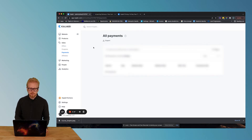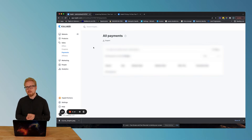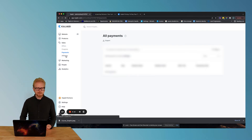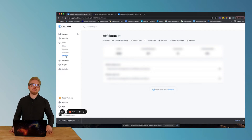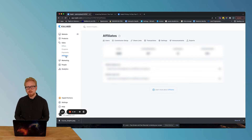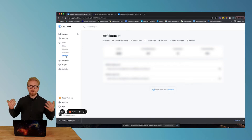Kajabi uses different third parties for payment processing, but the great thing is you don't have to pay any additional for payment processing. You can just use Stripe, PayPal, or other payment processors that you can connect as well. You can also set up affiliates, which is really cool. What we recommend people do in our marketing and sales program is capitalize on your network and their relationships with their network. And how do you do that? You do it by compensating people for the leads that they give you.